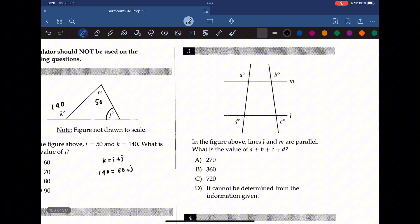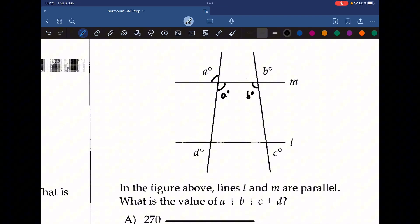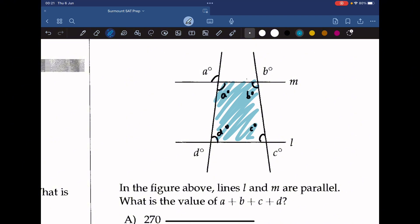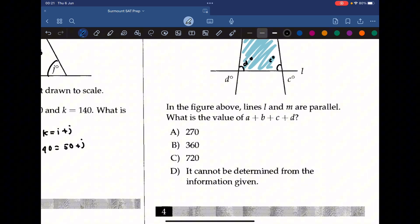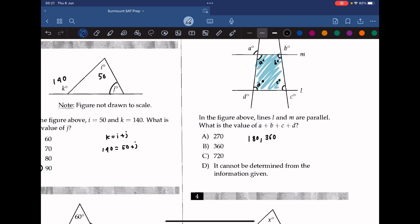Question 3: in the figure above, lines L and M are parallel. What is the value of a plus b plus c plus d? If this is a, then this is also a; if this is b, this is also b — the same goes for c and d. What we end up with is a quadrilateral. The sum of the angles of a quadrilateral is 360. So a plus b plus c plus d must add up to 360, and the correct answer is B.